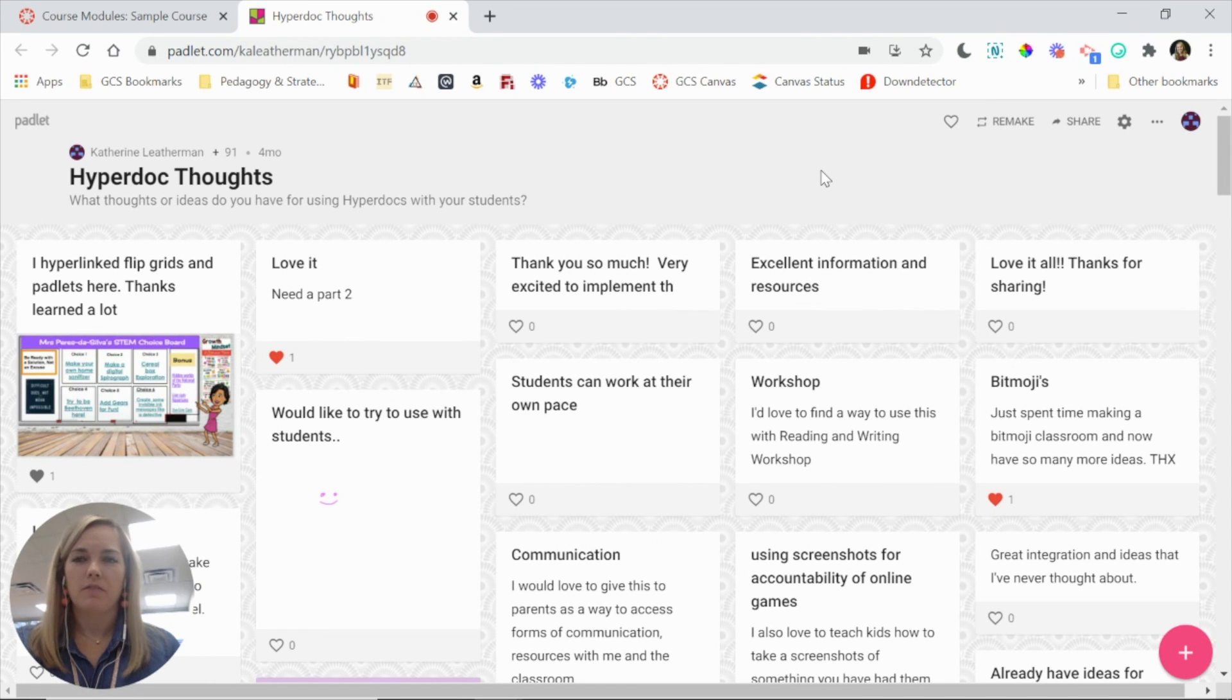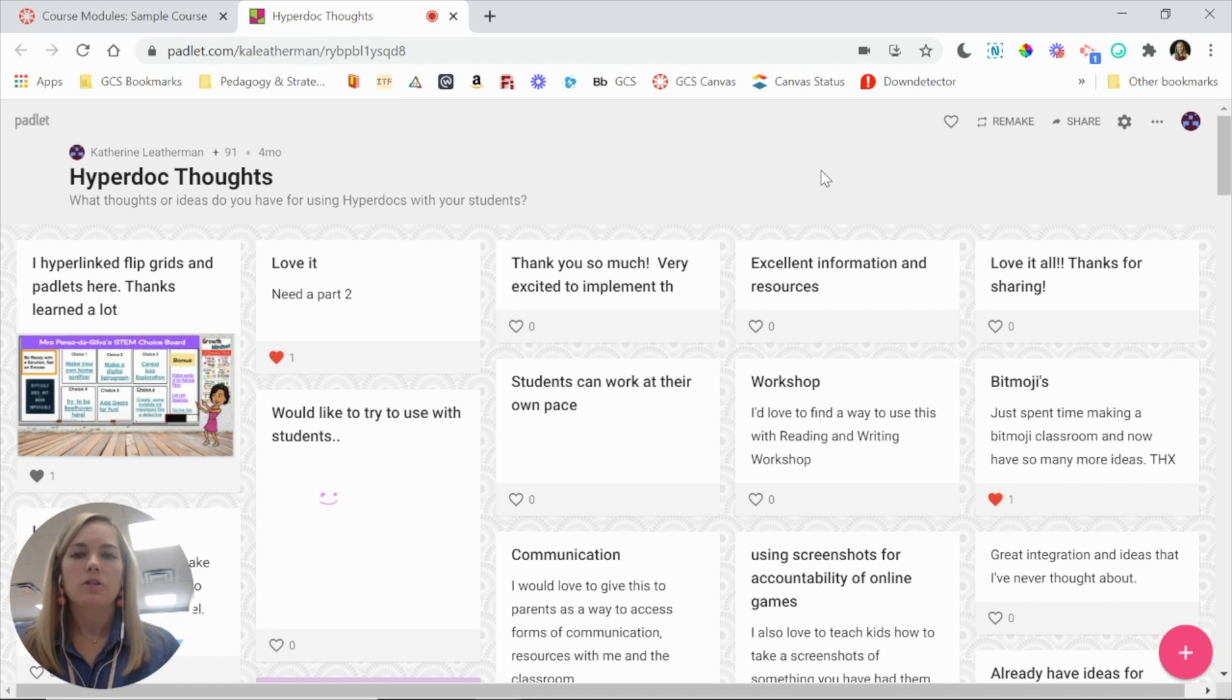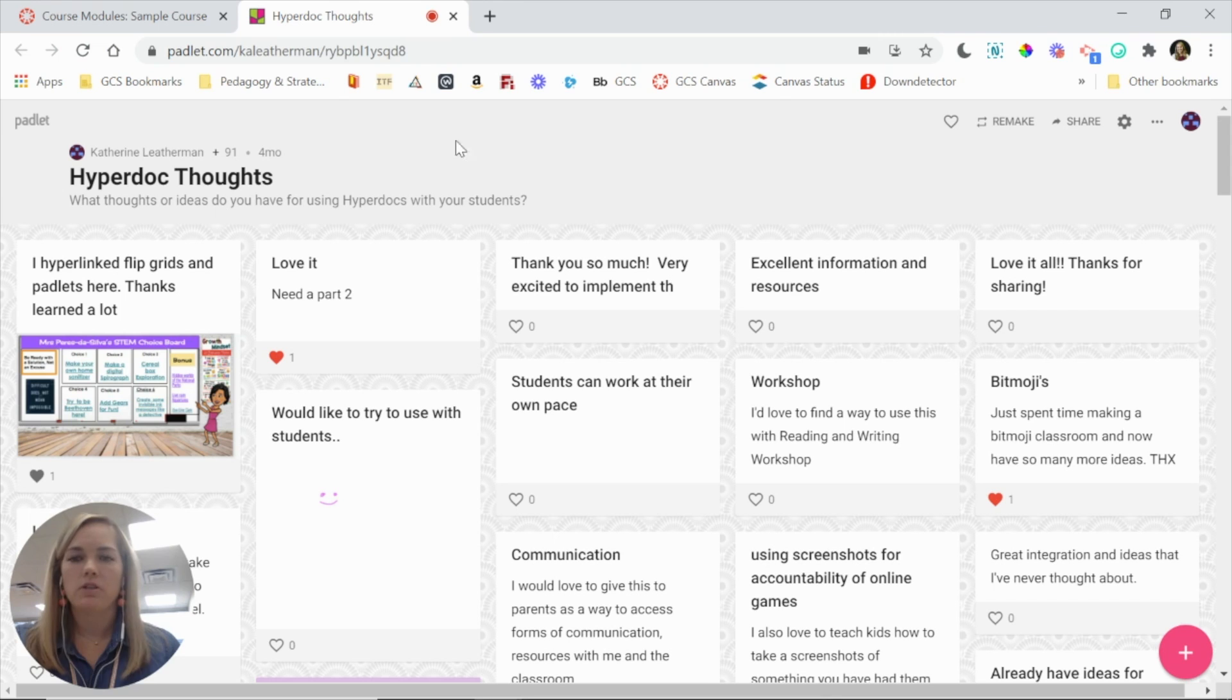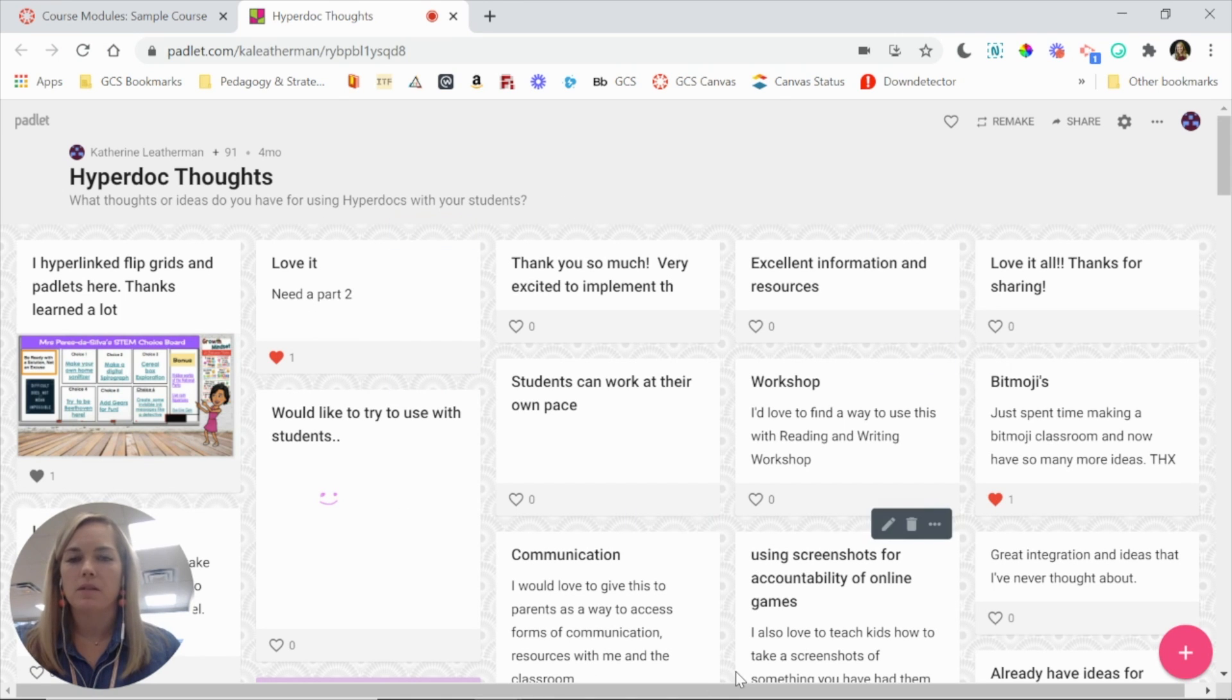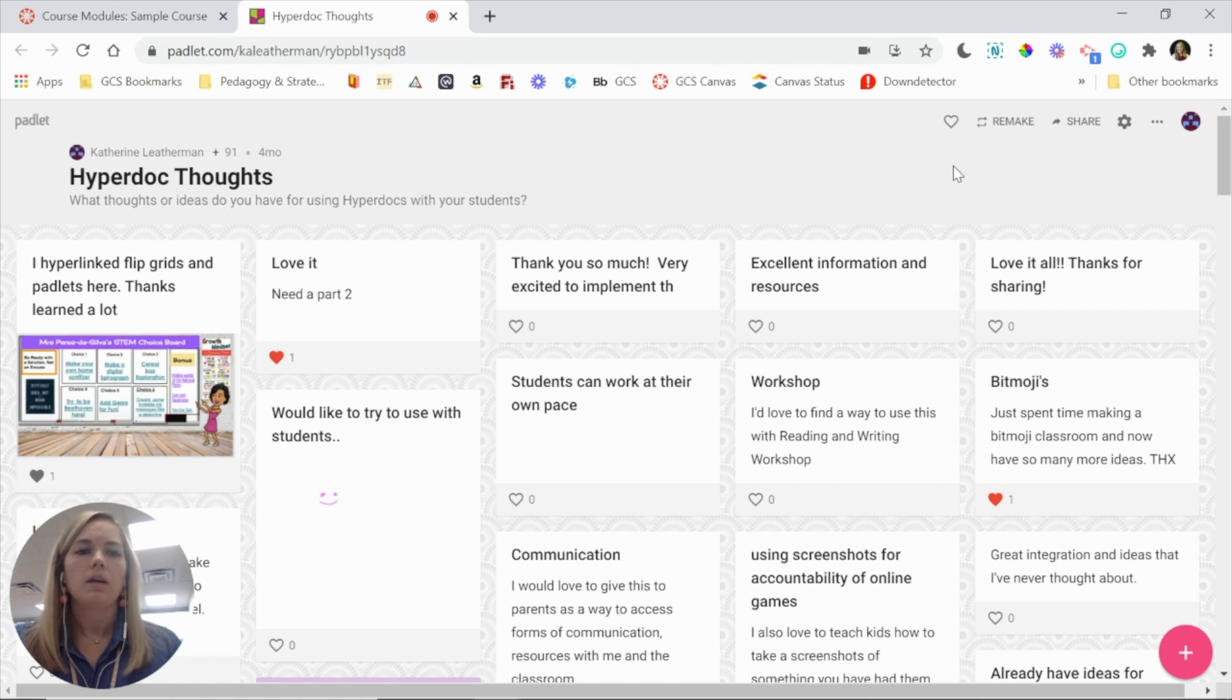Adding a Padlet to your Canvas course is fairly simple, and this is the process that you will take. So start with your Padlet. This one just happens to already have responses on it, but you are likely going to just have a blank one that students haven't used yet.